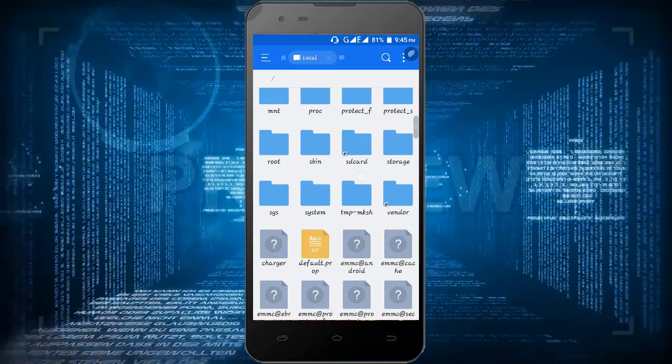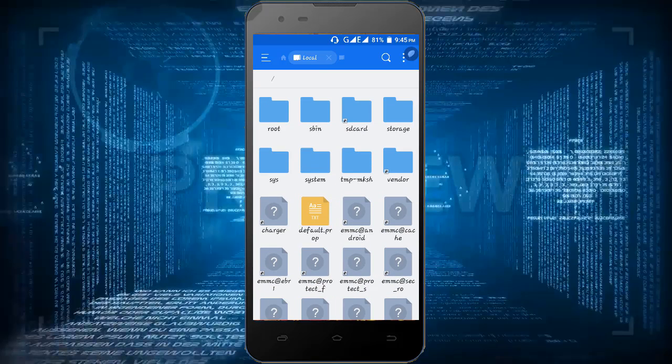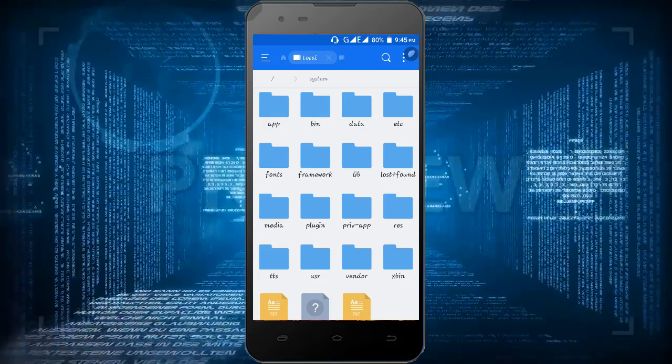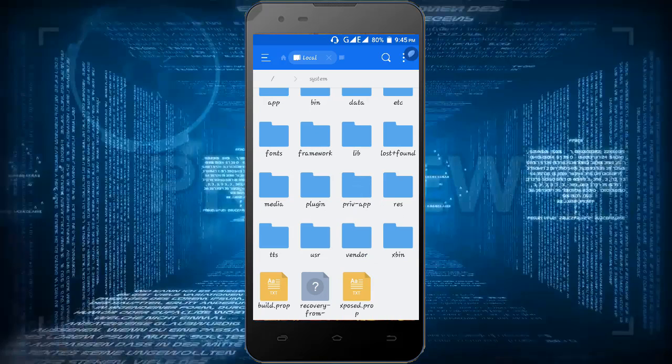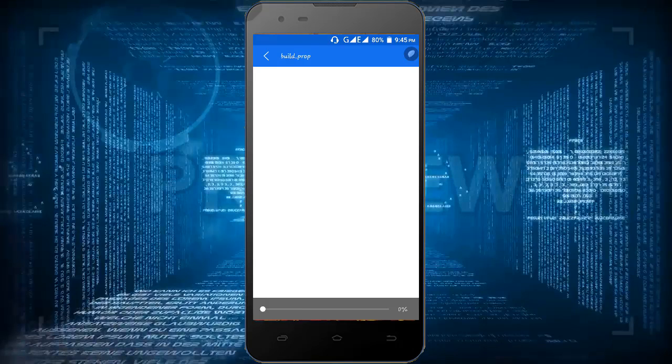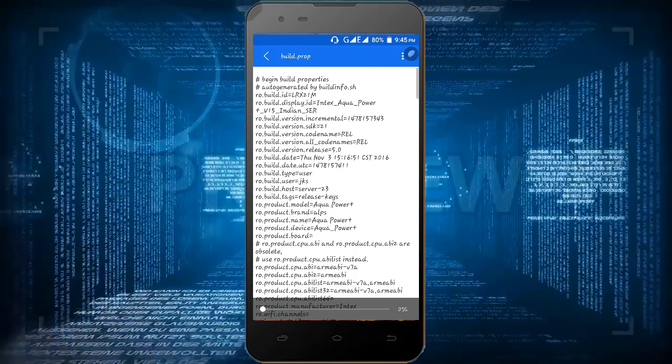So just going to go here, open the system app and open this build.prop text file and click here to edit.